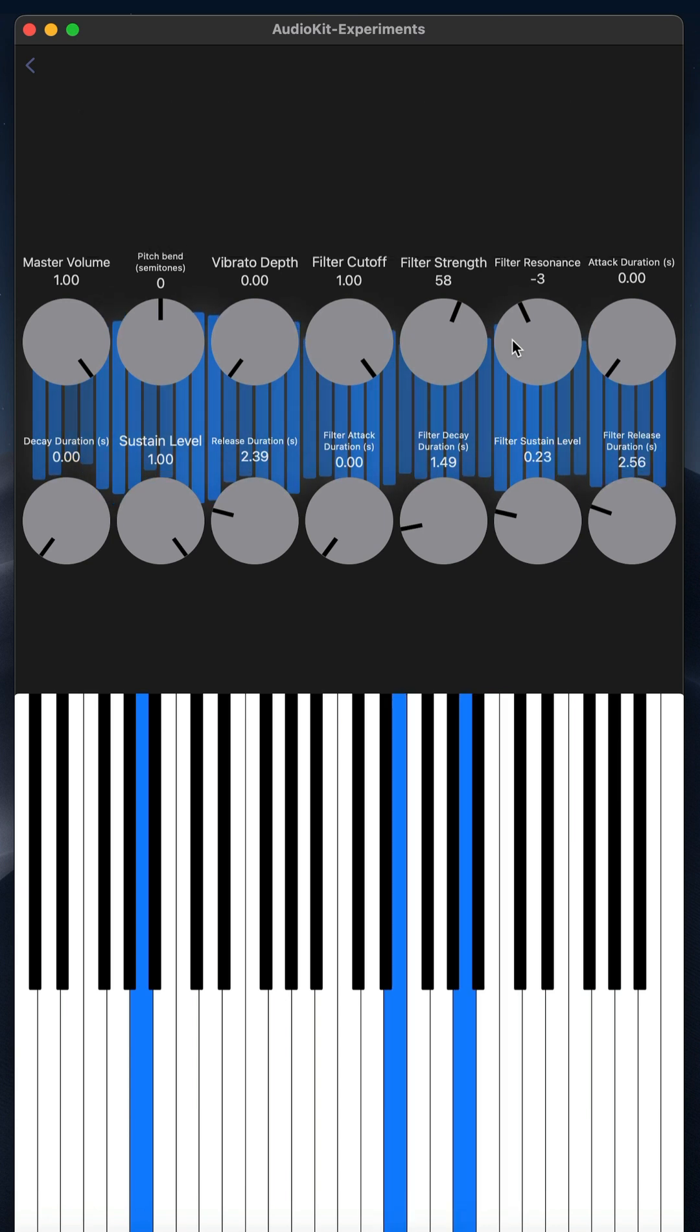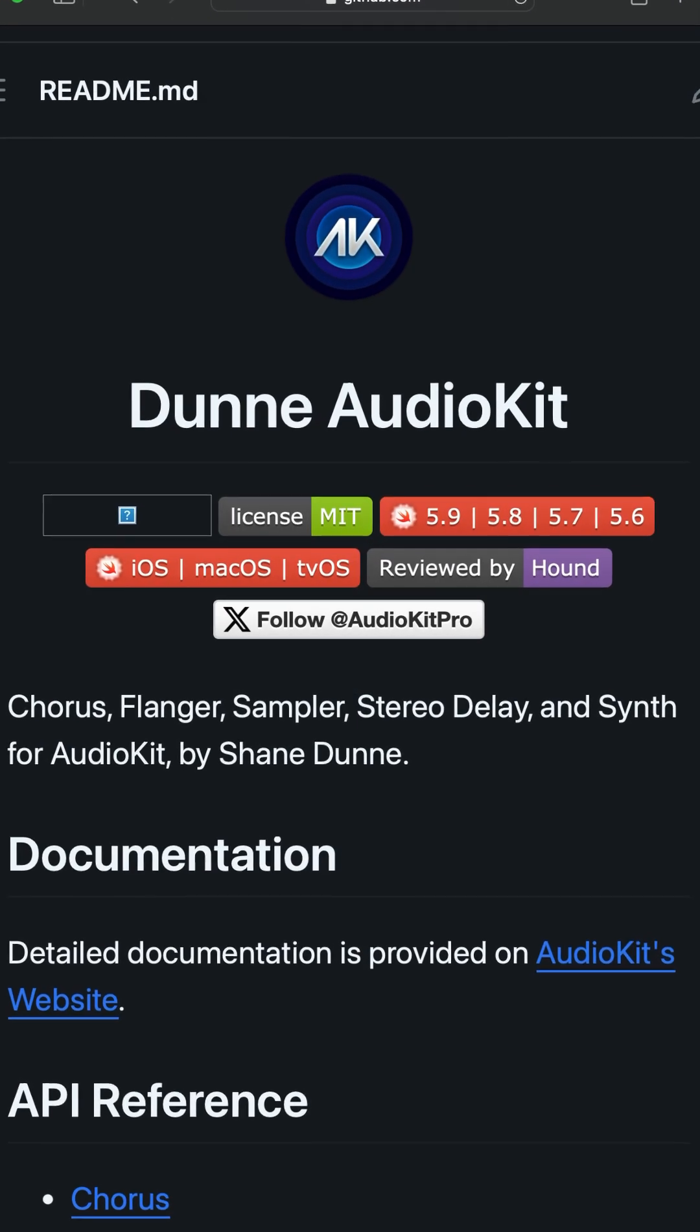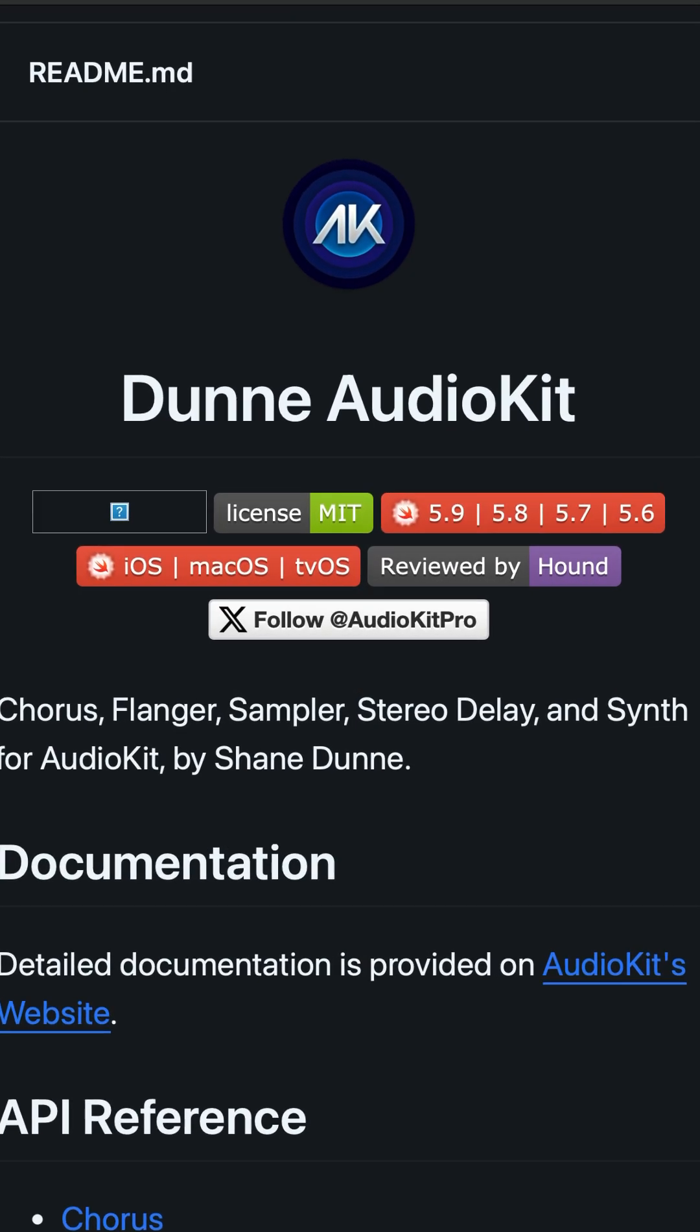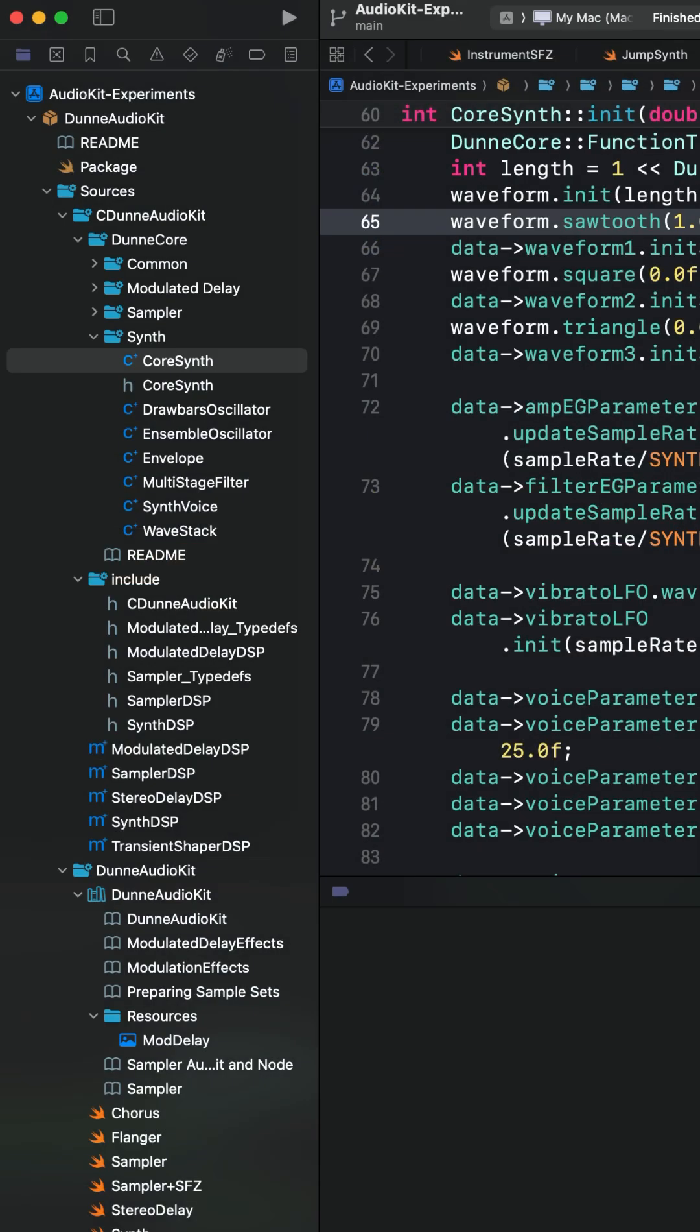Oh my word, now we're really getting into the fruits of Codevember. I briefly looked at the synth example in Dunn AudioKit in the past, but the default sounds are pretty bad.